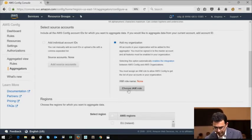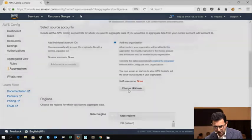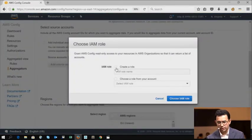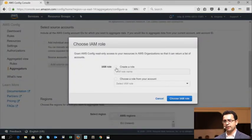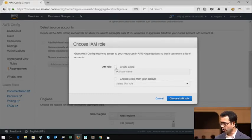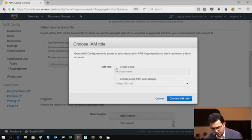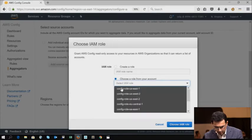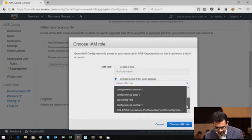And then the other thing is I need to have all features enabled in my organization. The next part here is I'll choose an IAM role, and this role is needed so that AWS Config can get a list of your accounts from your organization. So I've already created a role previously, so let me go ahead and choose that.